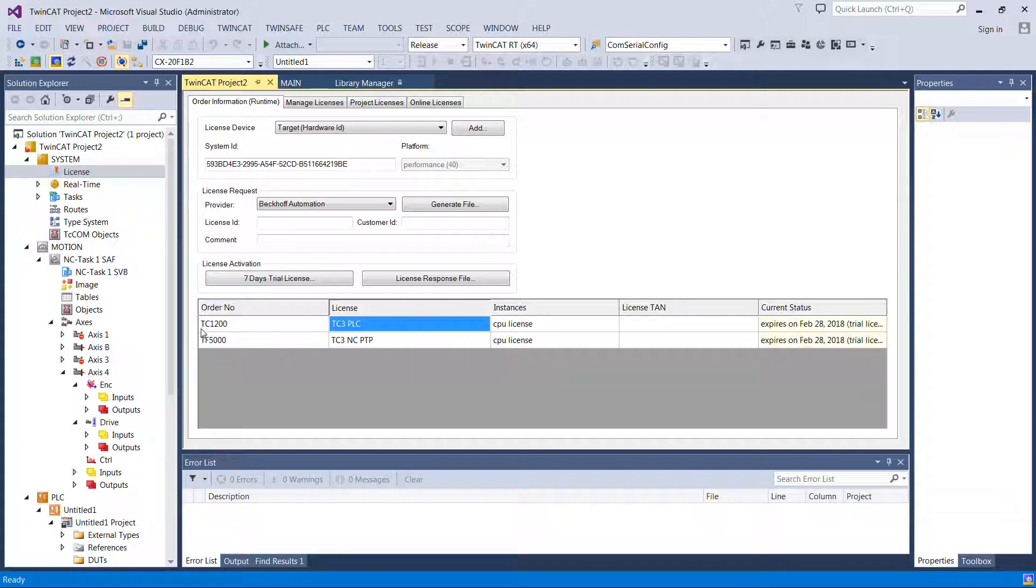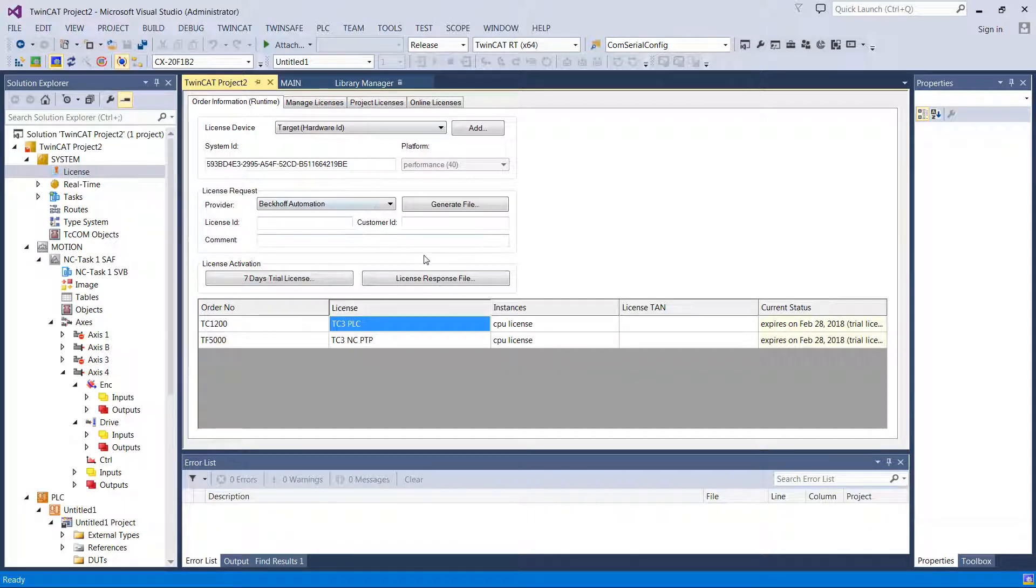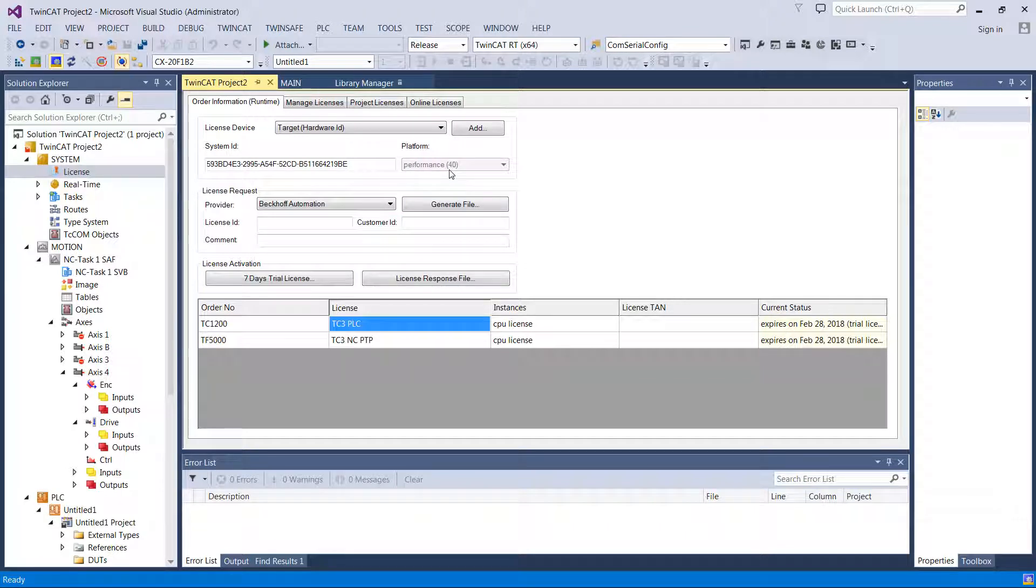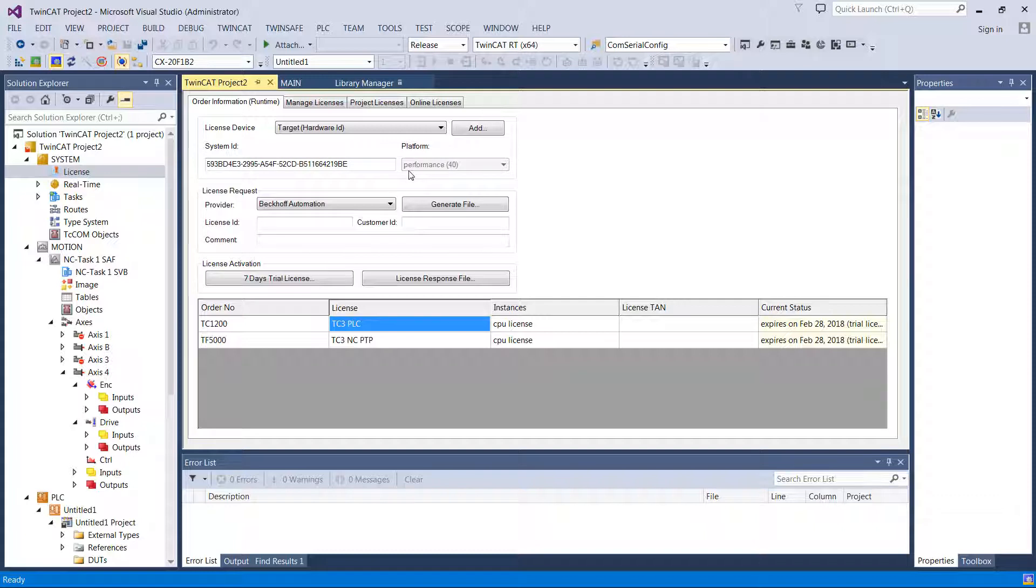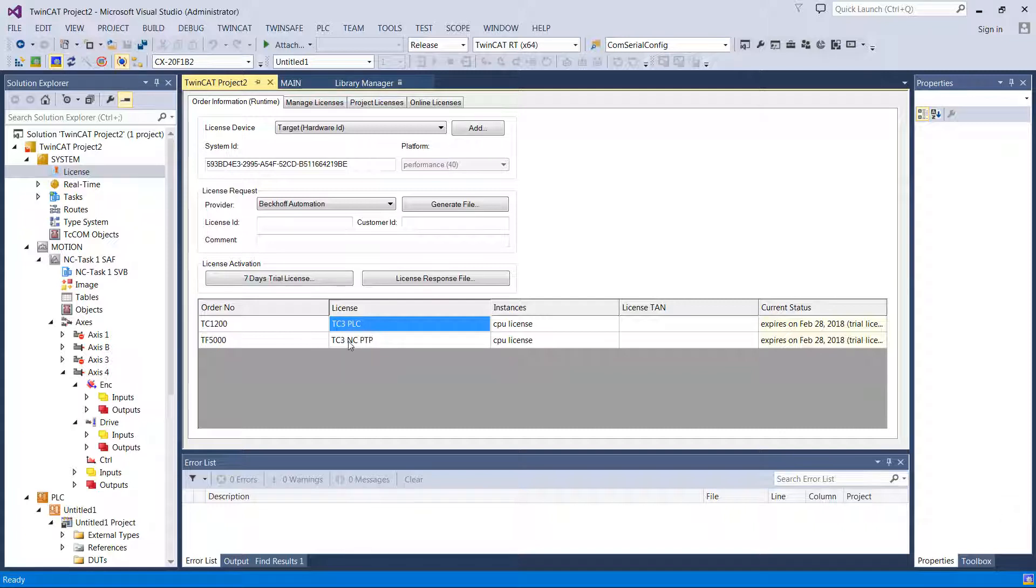They license this product here TC1200 and the way they license it has to do with the performance level of the hardware that you have. So you'll end up with a performance class here. So I'm a performance level 40 on this CX5000 series that we borrowed from Beckhoff. And a normal PC will be a 90. So you end up paying a little bit more if you use a regular PC than if you use their hardware.